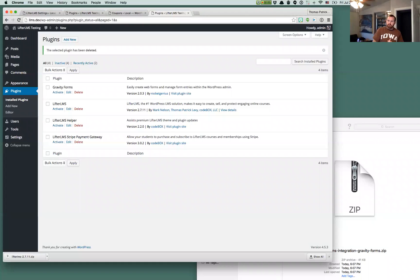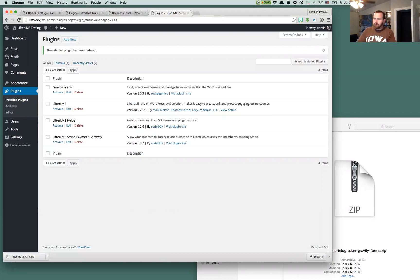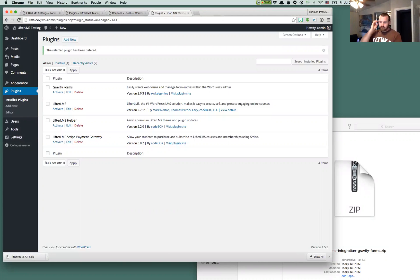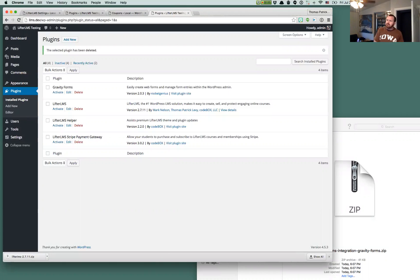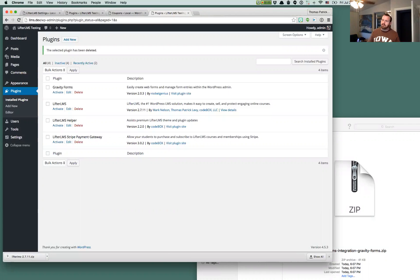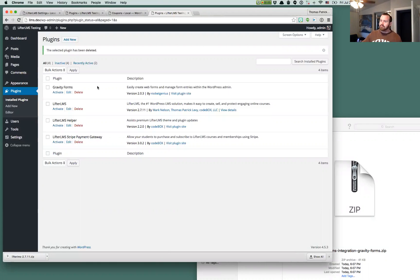We're going to introduce Lifter LMS Gravity Forms, the all-new Lifter LMS extension that integrates with the popular form building plugin. There's a couple different things that you can do with this plugin. We're going to be introducing that over the next several videos. This first one is just going to show you how to get started and how to install everything. So we're going to start over here.